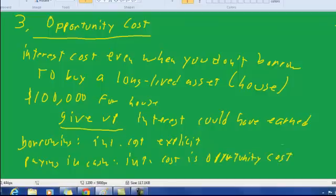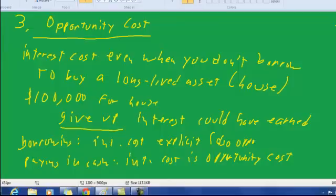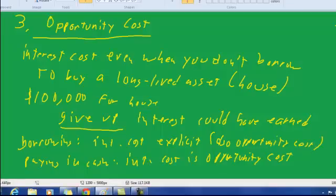Now, economists would describe both of these as opportunity costs. So this is also an opportunity cost, but you can also see it measured explicitly. Whereas here, only the economist really sees the opportunity cost, although everyone bears the opportunity cost.